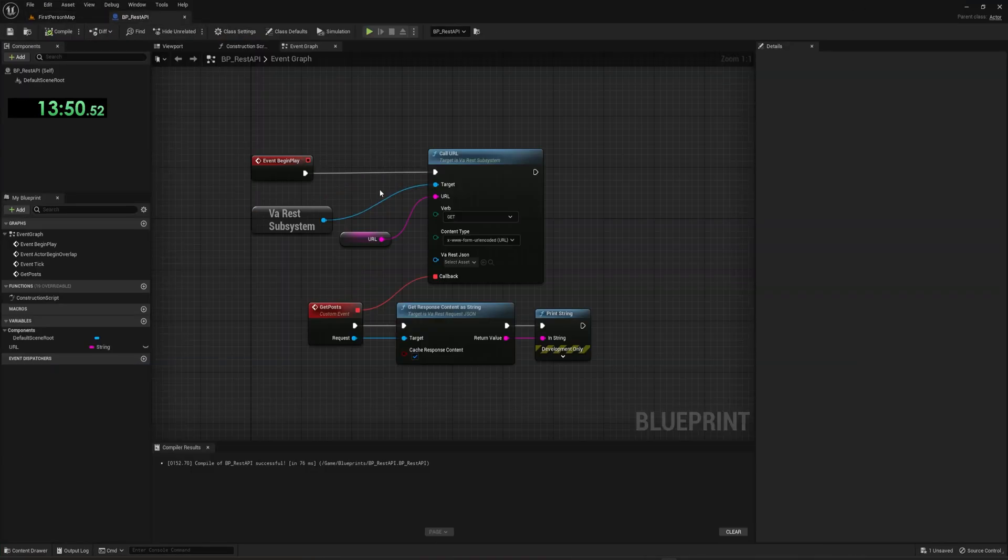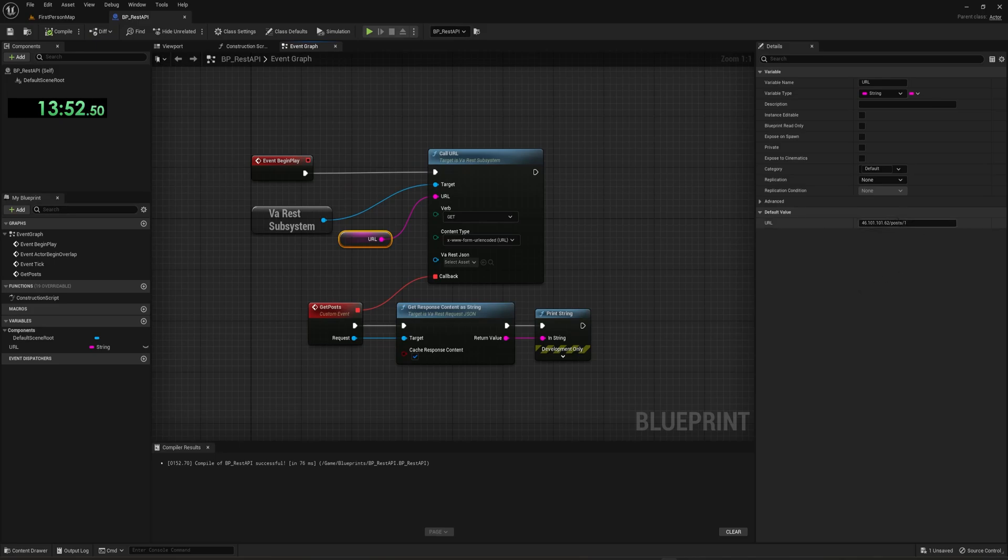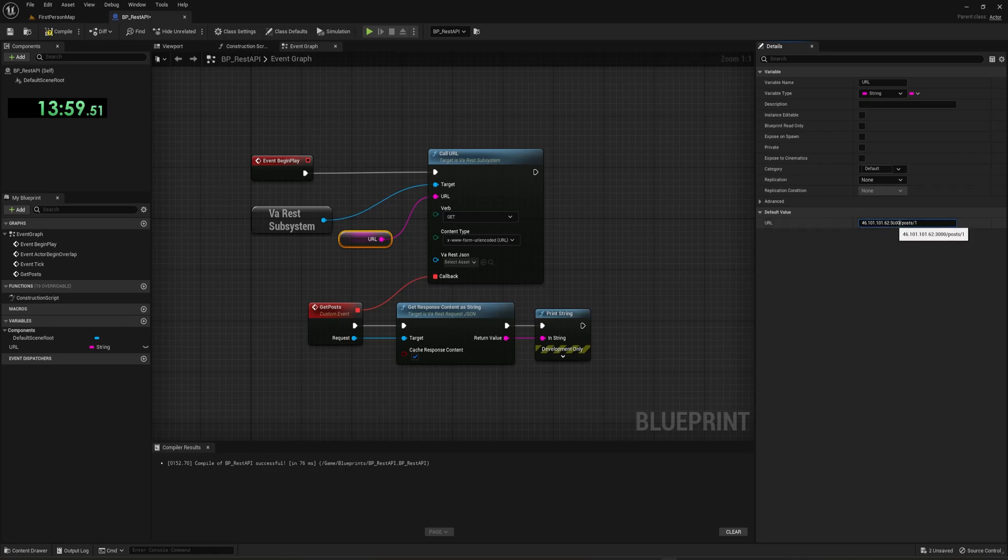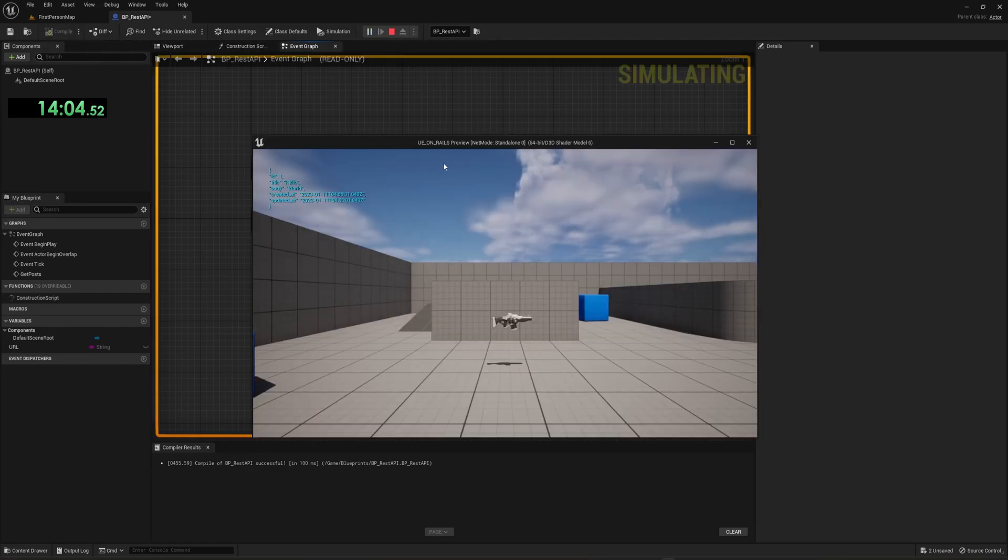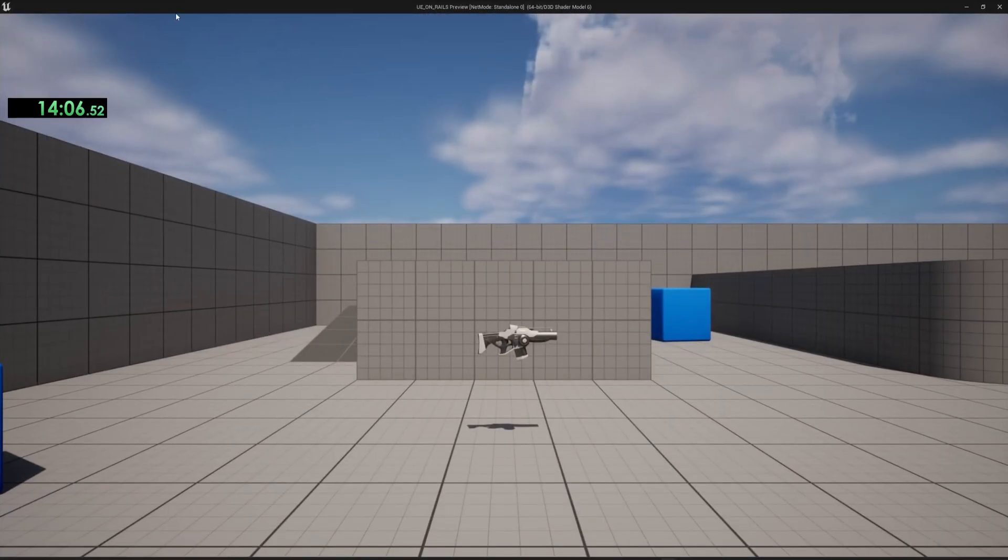What we can do now is come over to our BP rest, click on this URL and we actually want this to be port 3000 after the IP. So it's going to be the IP port 3000 /post/1. And now if we hit compile and we press the play button up here, we can see,